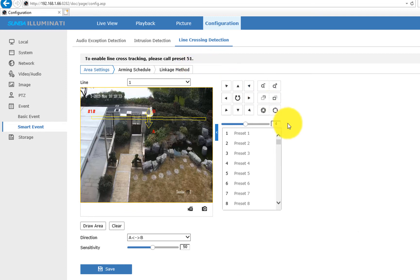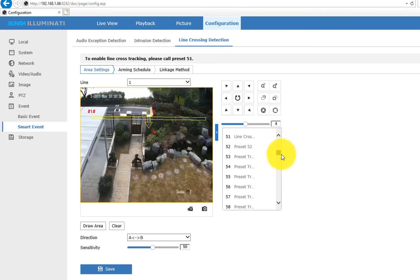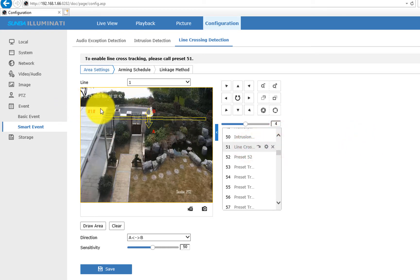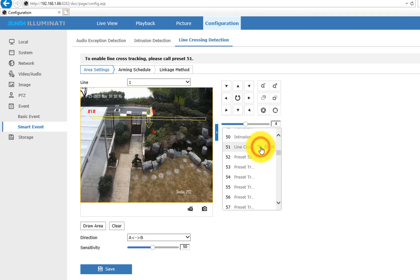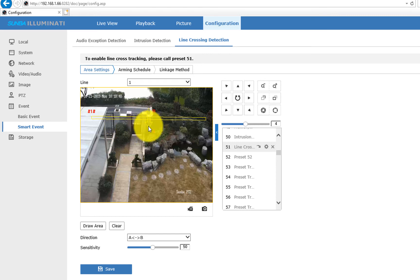Okay, once we finish drawing, let's set preset 51, which is a special preset that corresponds to line cross-tracking. We have to first set this preset to memorize this camera view. Then we hit the call button. And as soon as we do that, you'll see on the upper left corner there will be a prompt saying Line Cross-Tracking, meaning it has been activated.